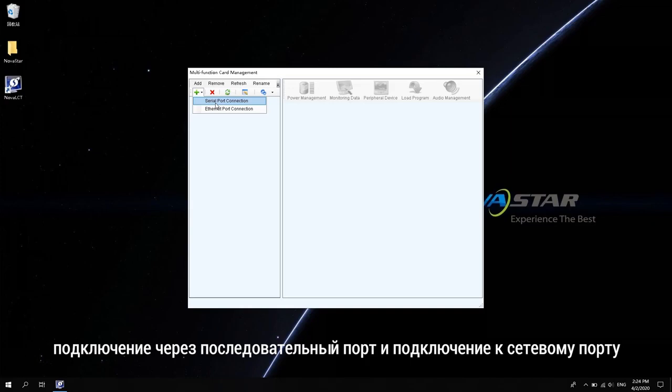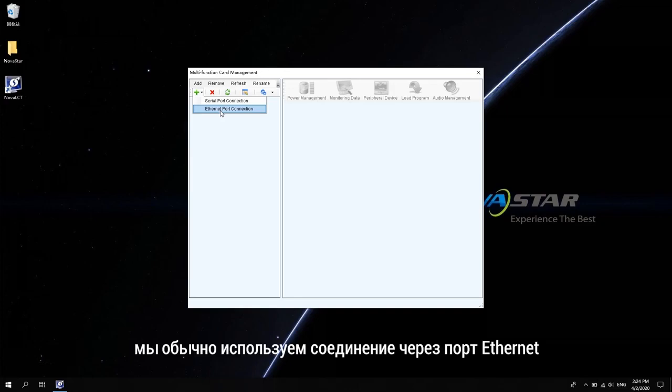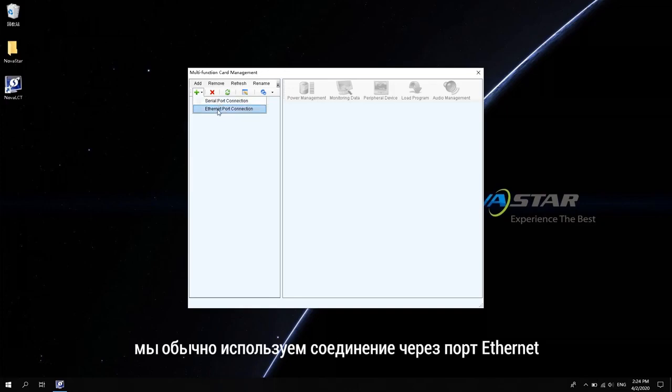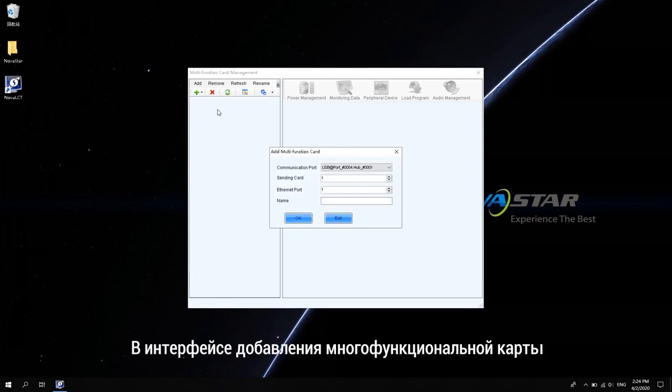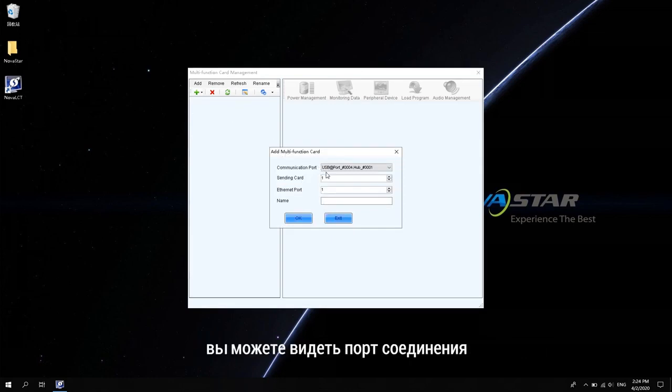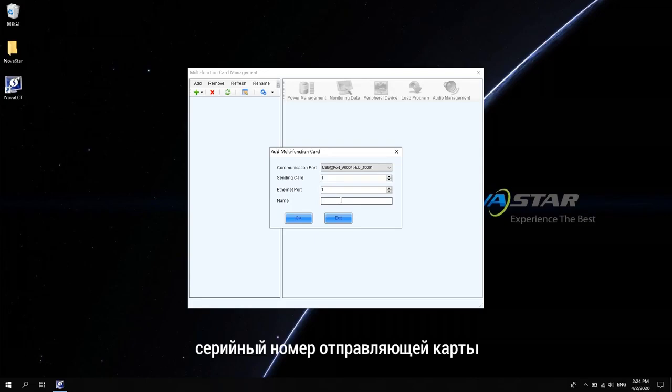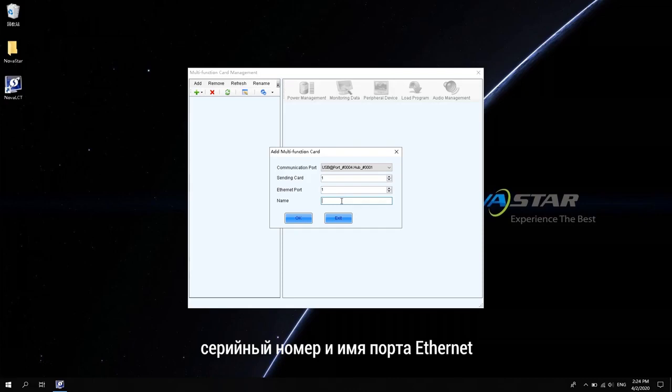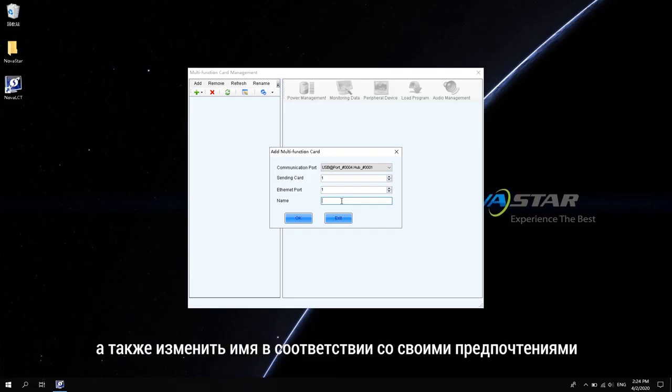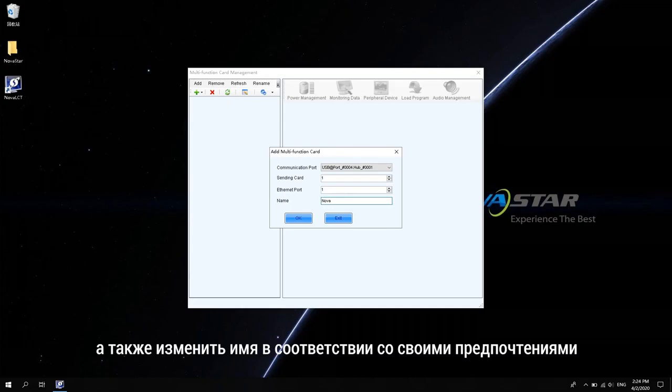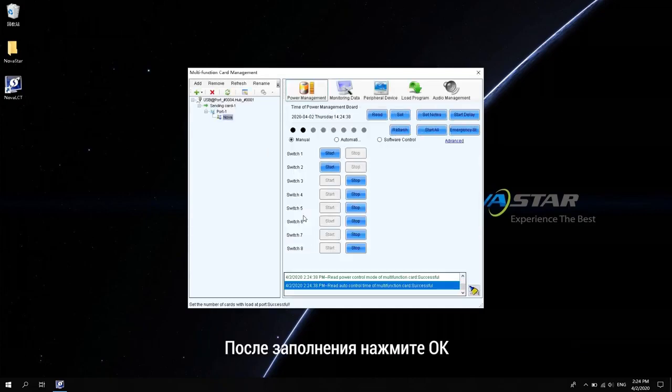Serial port connection and network port connection. We usually use Ethernet port connection. In the interface of adding multi-function card, you can see the communication port, sending card serial number, Ethernet port serial number and name. The name can be changed according to your own habit. After filling it out, click OK.